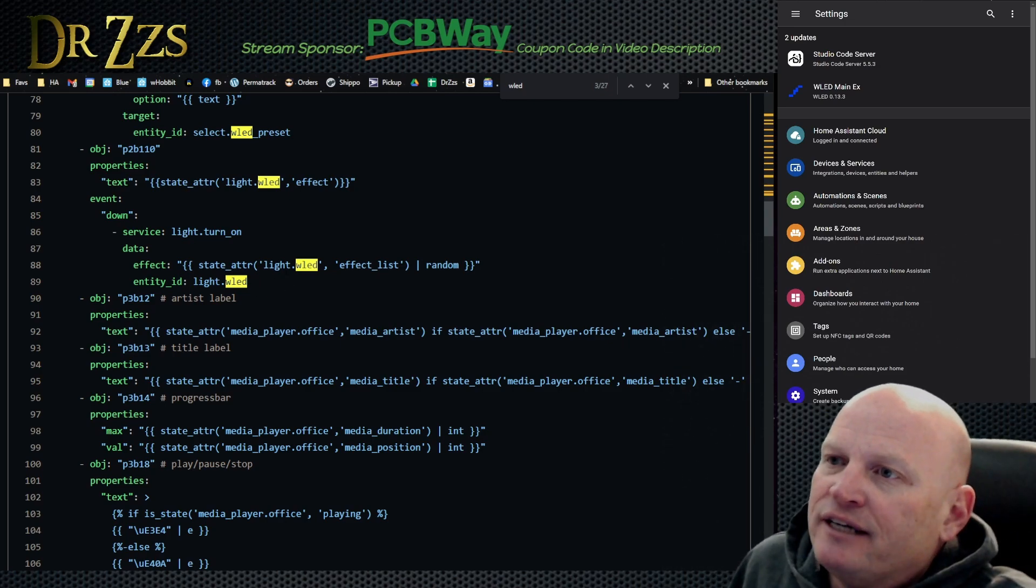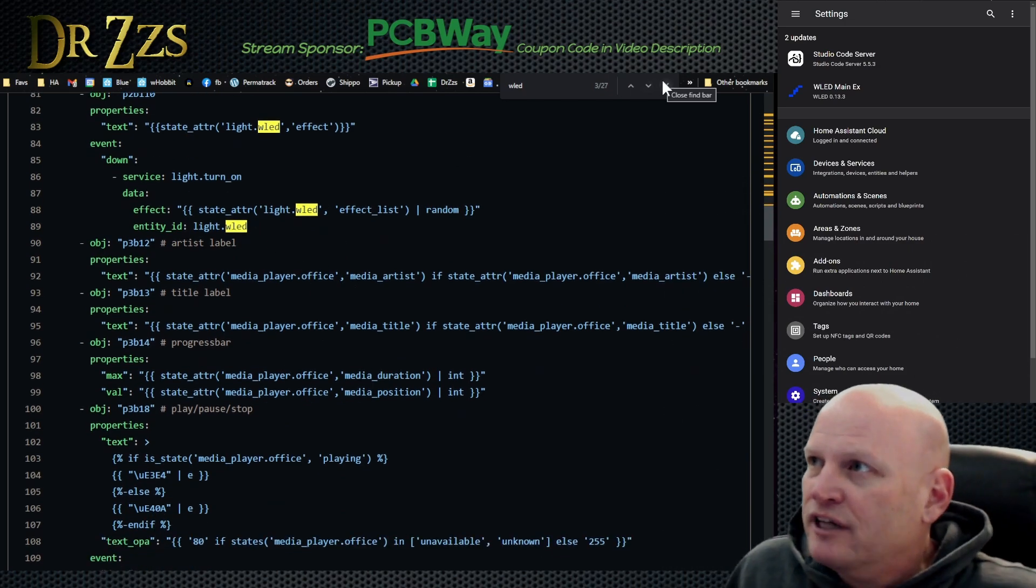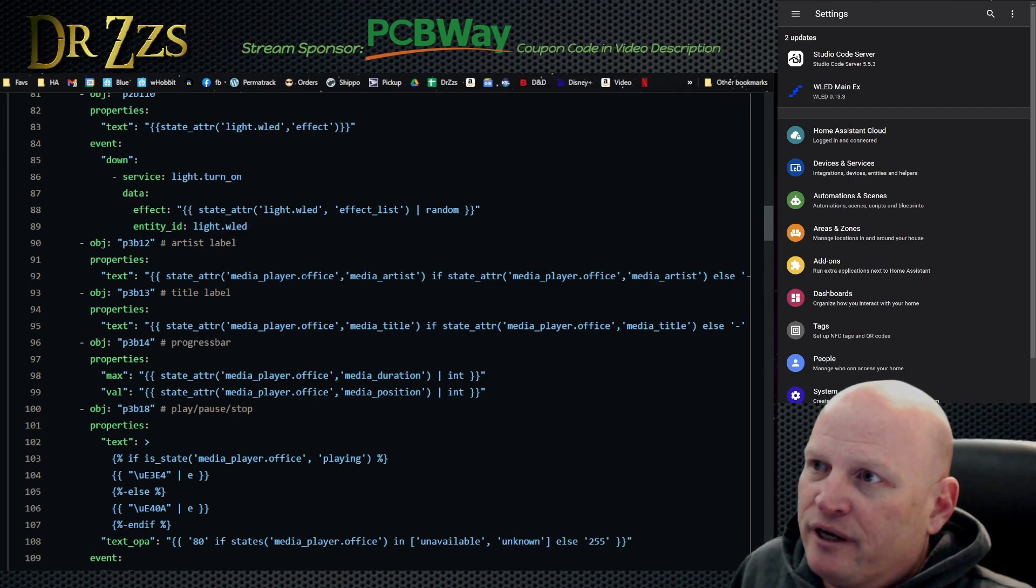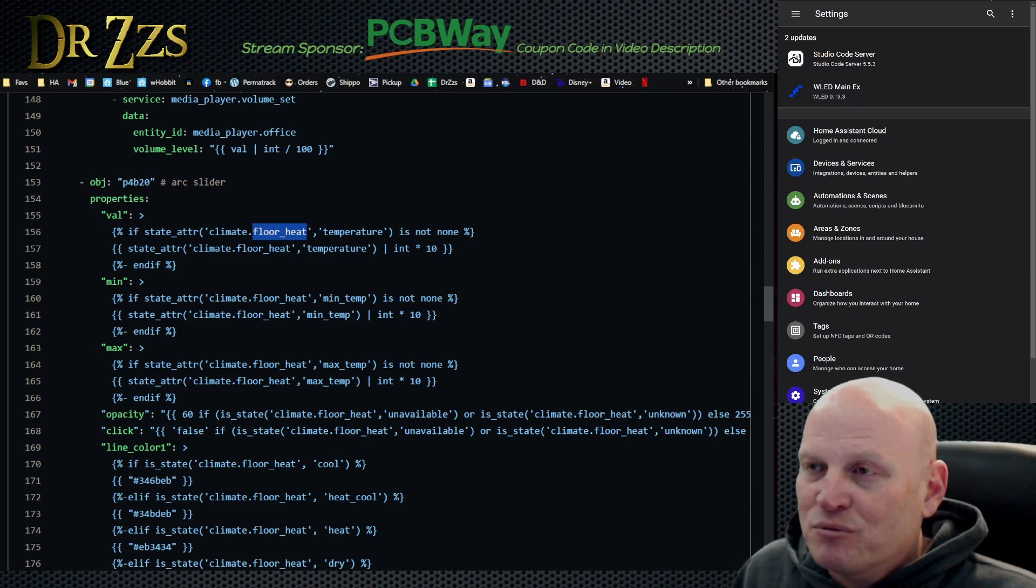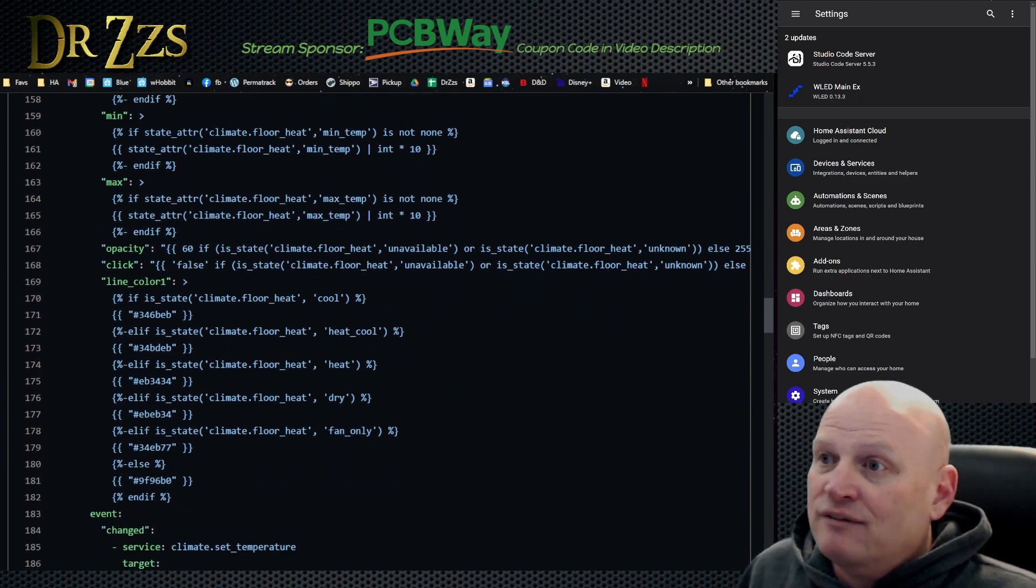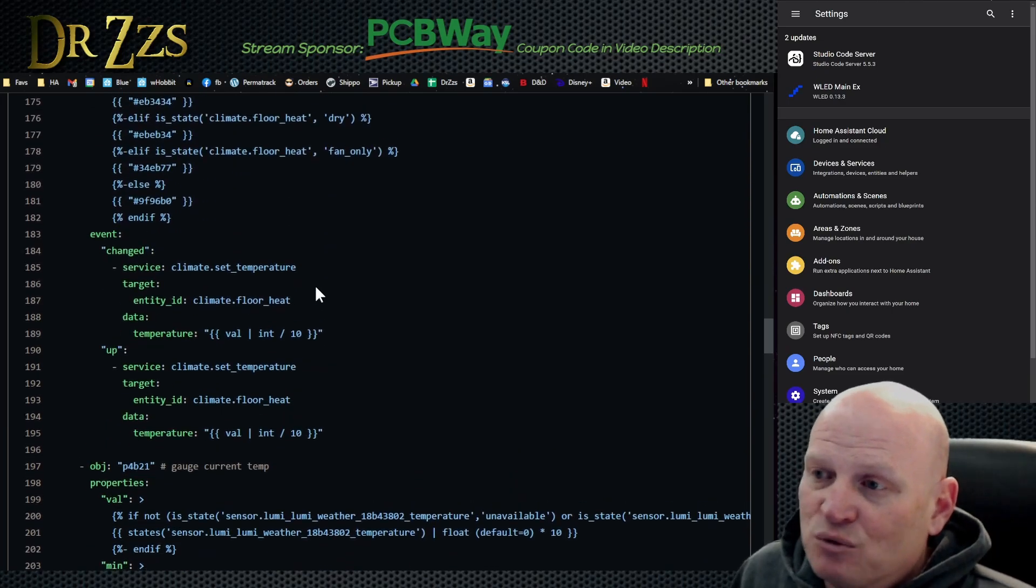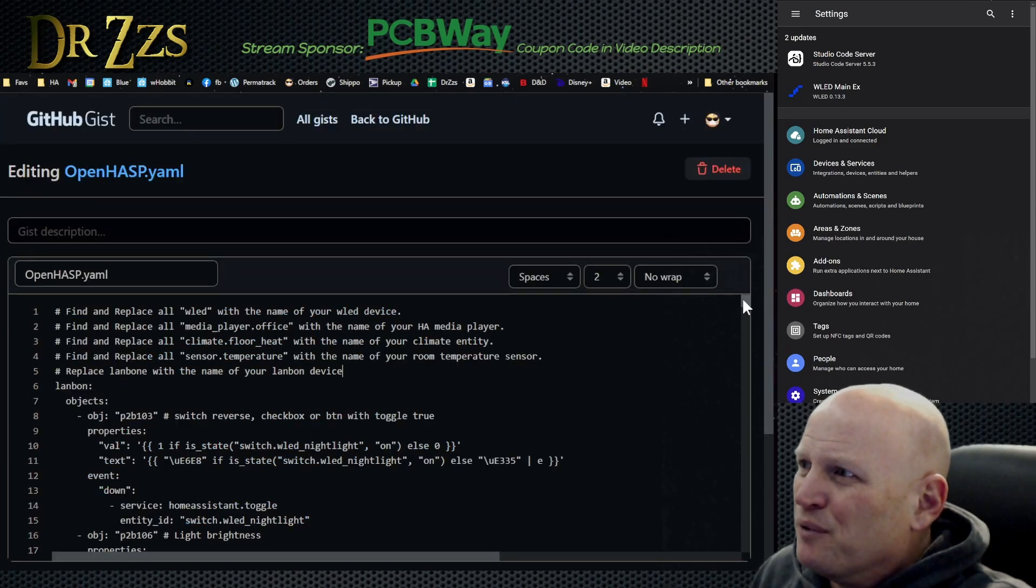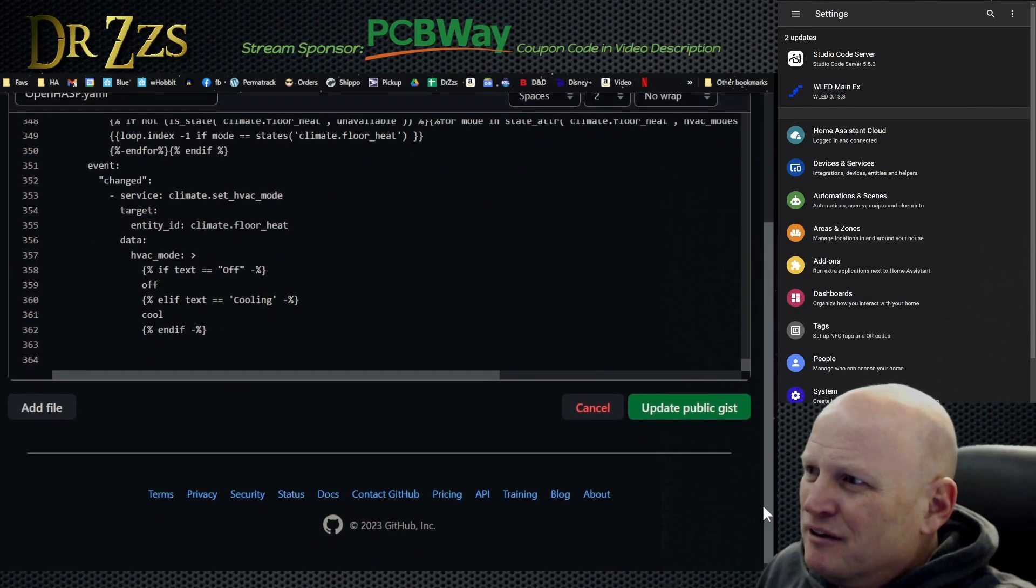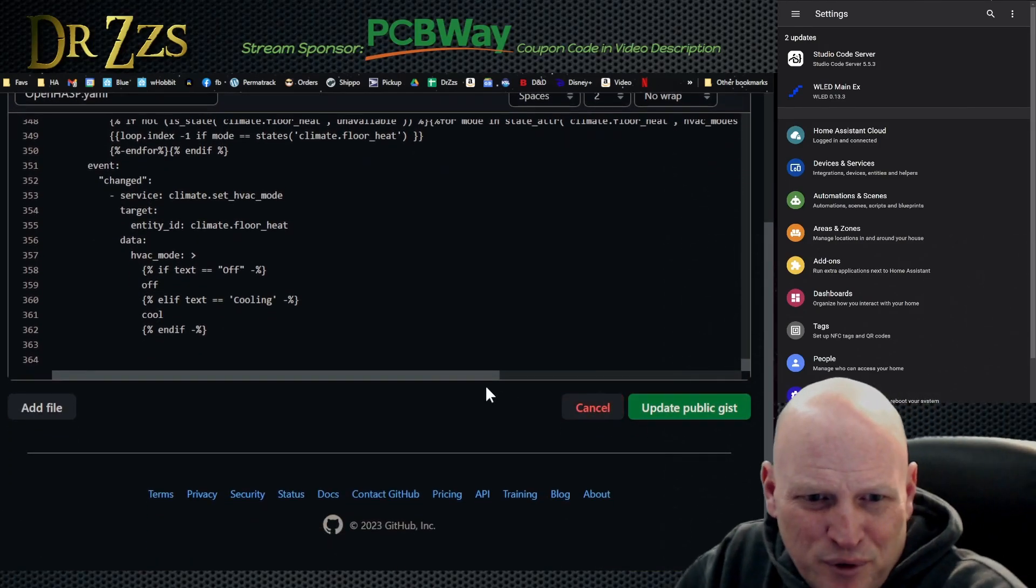Whatever your WLED device is called, you need to change it here where it says WLED to your device. There's going to be a lot of places. So what you'd probably want to do is do a control F and find every place that it says WLED and then change all of those at once to whatever the name of your WLED device is. The other generic name you'll have to change in the YAML is the media player and the same goes with the thermostat.